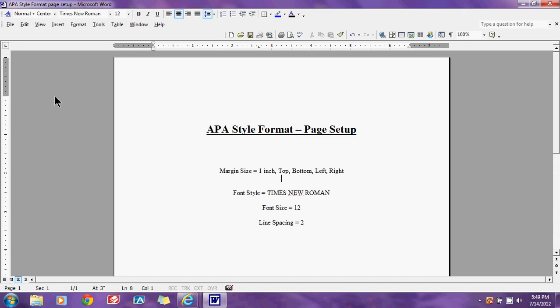Today's tutorial is for APA style formatting, which everyone taking college classes or doing research papers knows can be very tedious. If you do not have a pocket guide, I would suggest getting one — it is a very useful reference whenever writing any paper. We're going to look at the first part of doing our paper, which will be formatting our page setup.